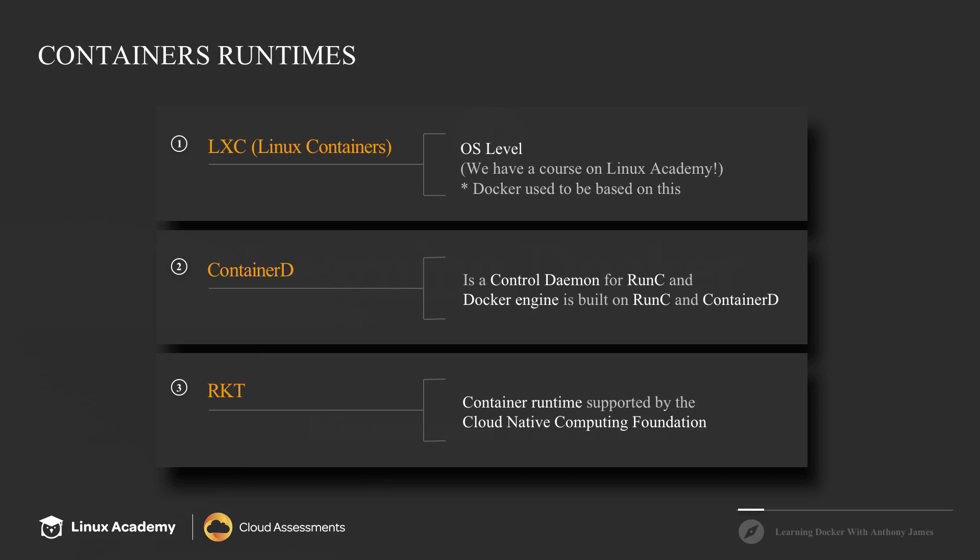When you make a Docker command at the command line or an API call, it's using container D to communicate with run C to perform the tasks of creating and running and doing all of the container actions. And that again is at the core of our Docker engine.